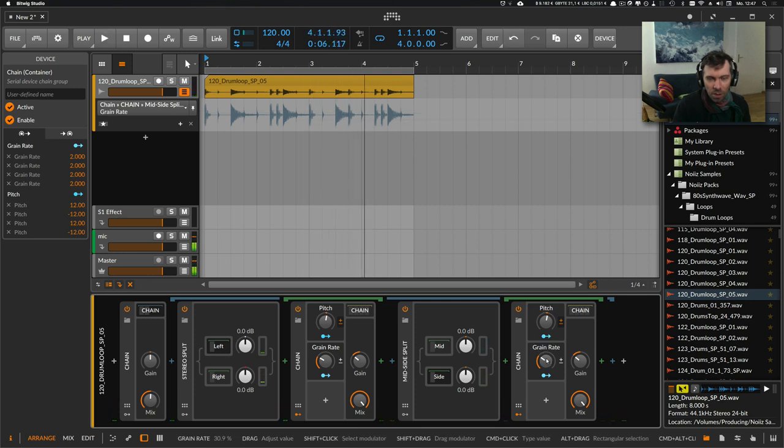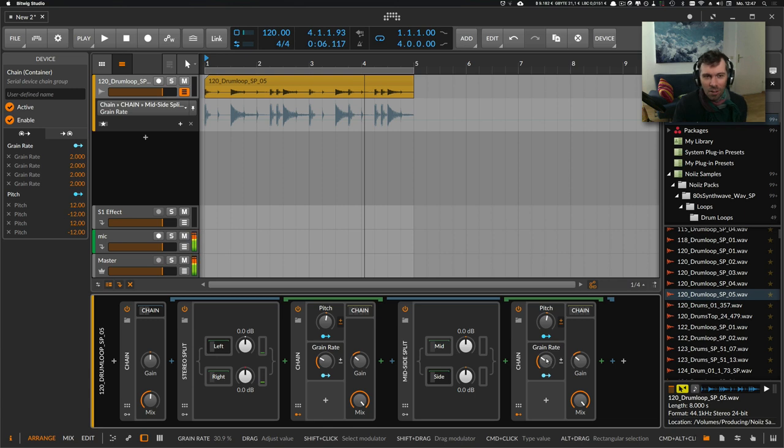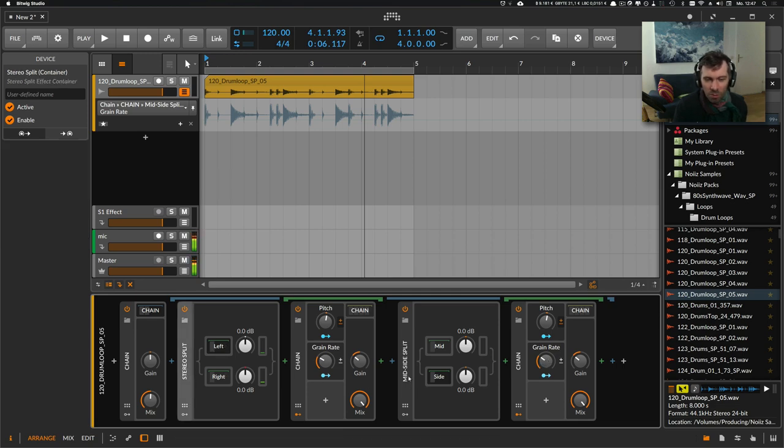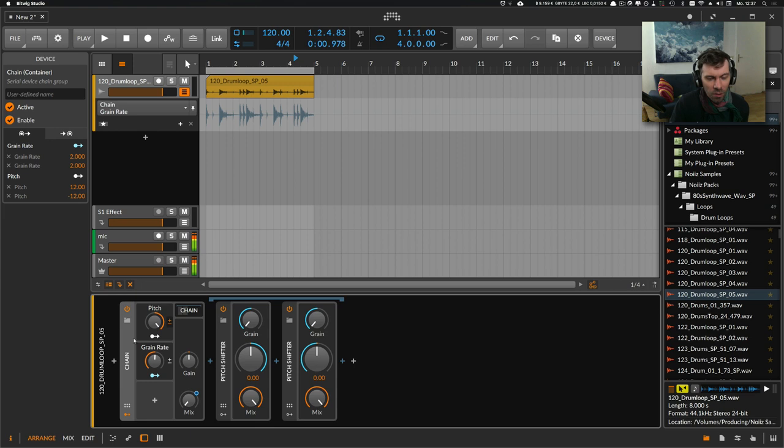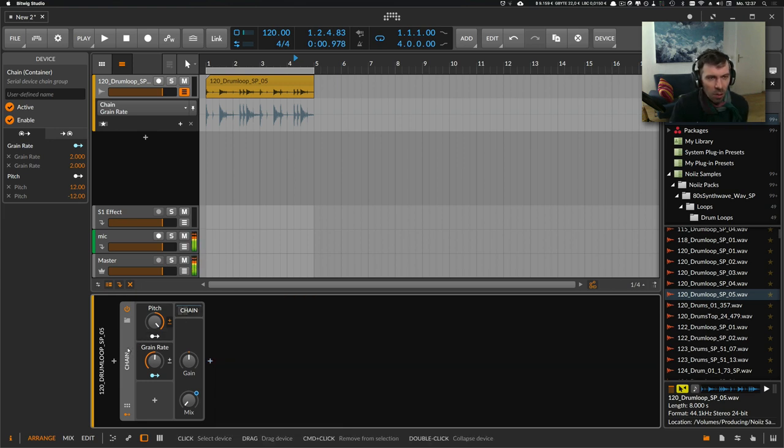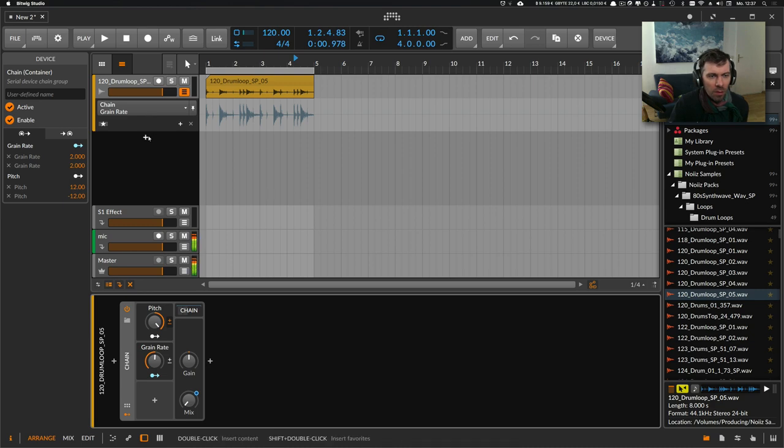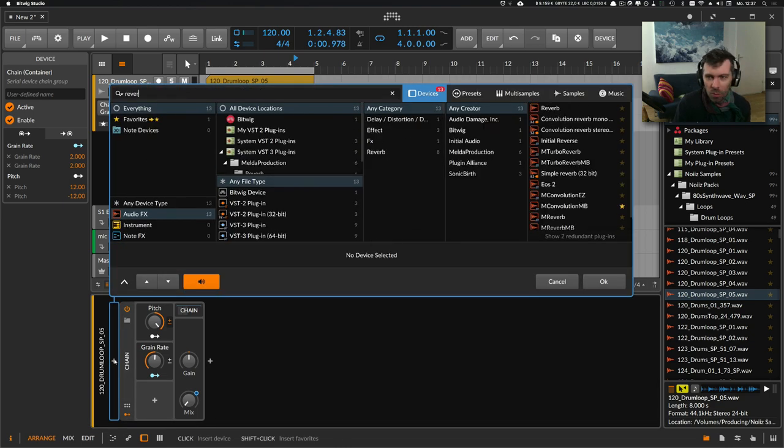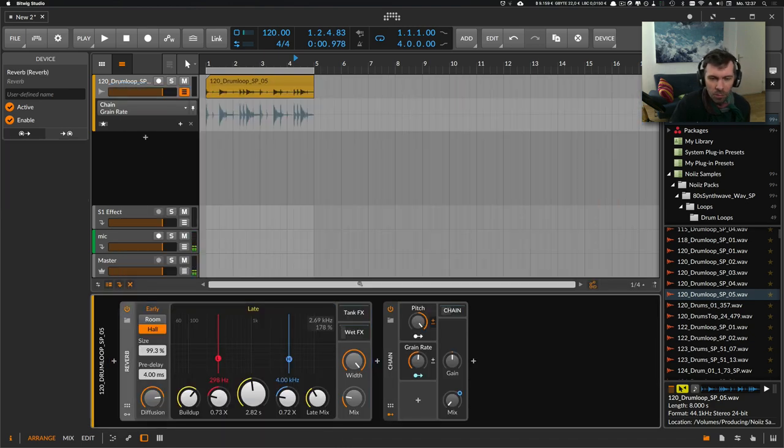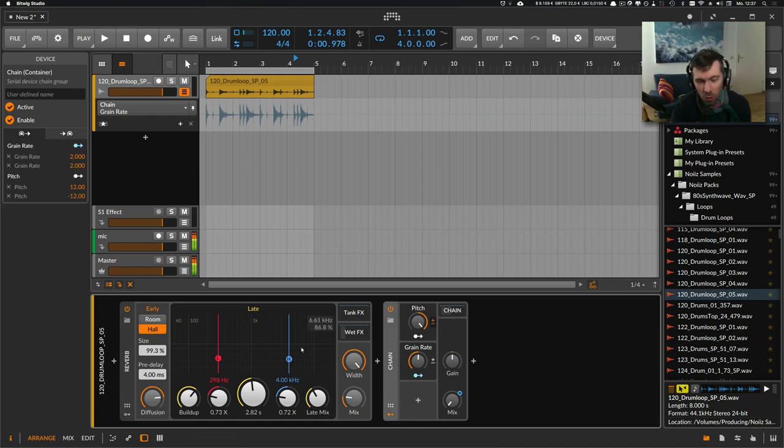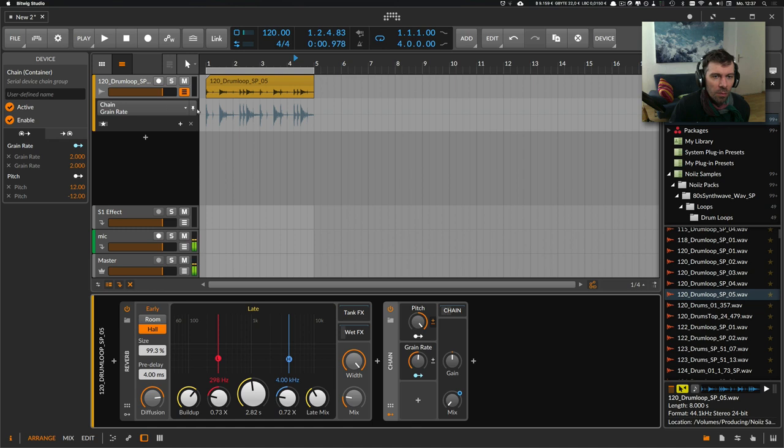As you can hear, you can create pretty weird stereo effects with just using the stereo split and the mid-side split. But you can also use it with other devices—let's say reverb. You can use a reverb and put the reverb in front of this effect.